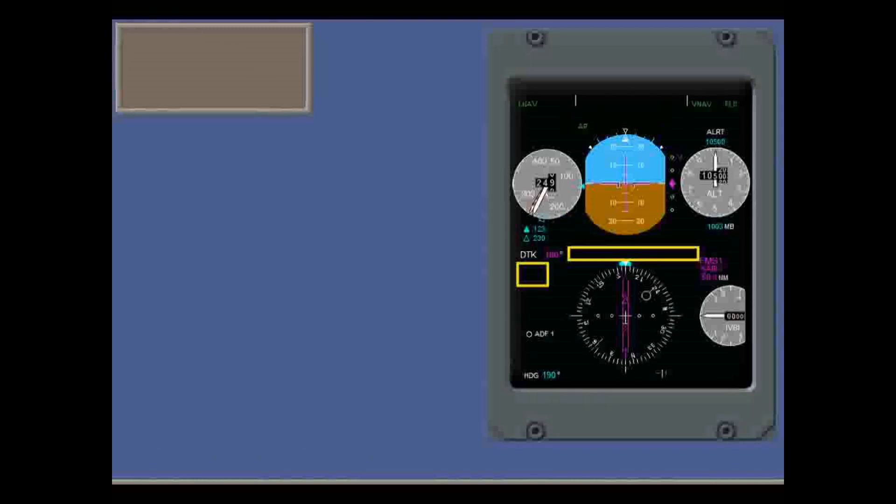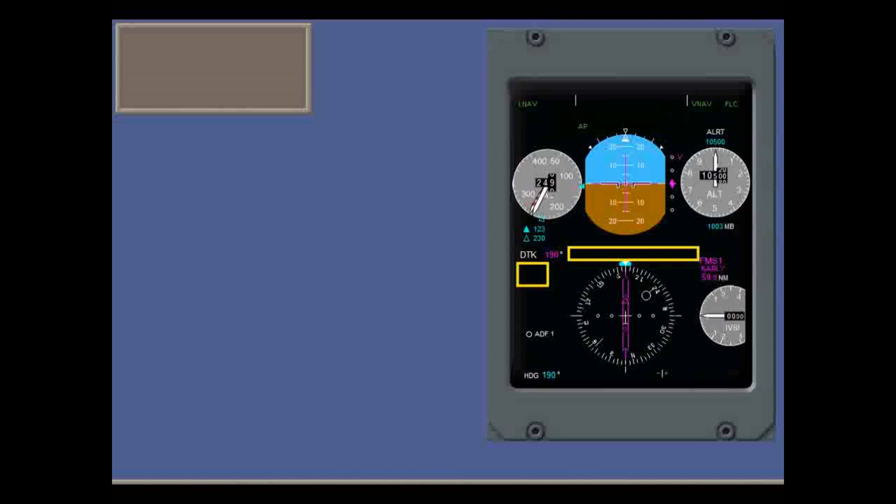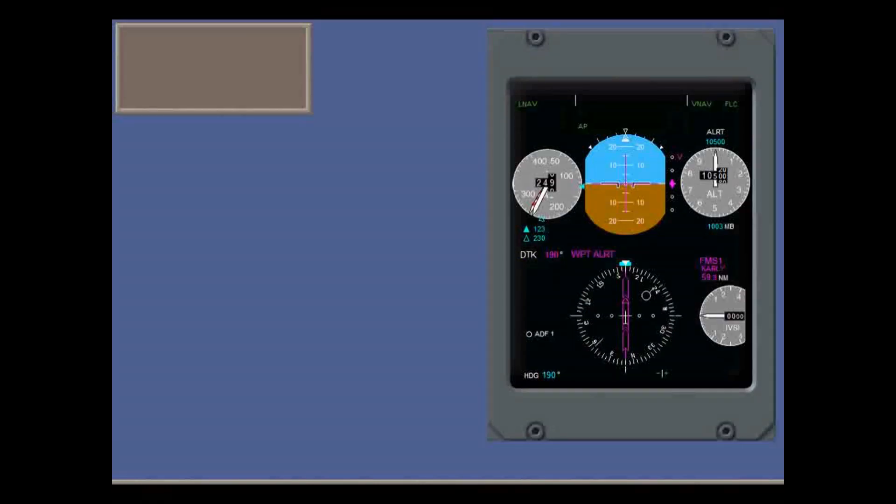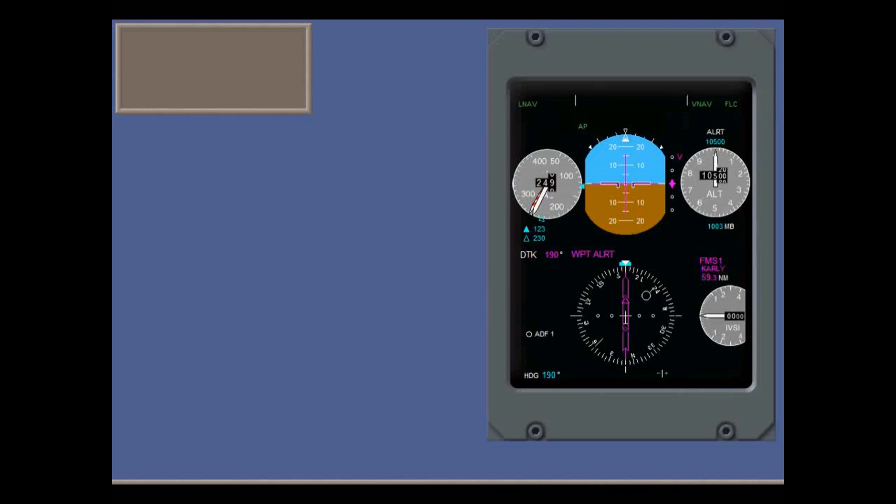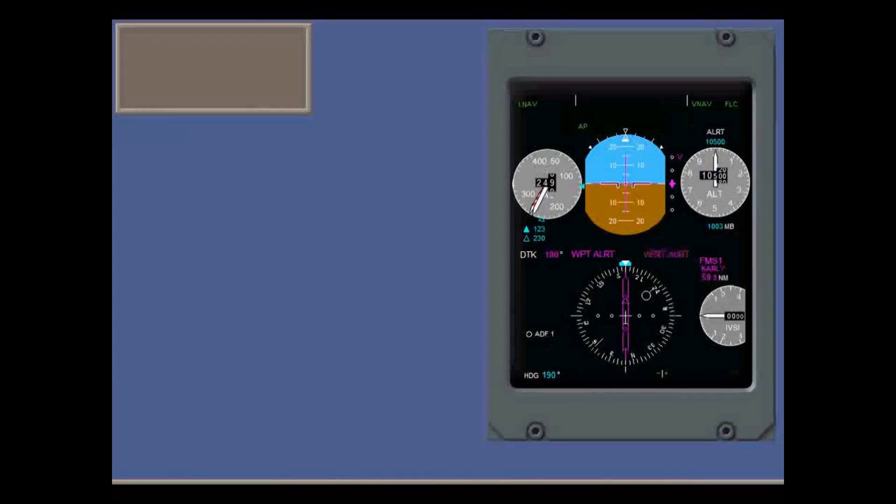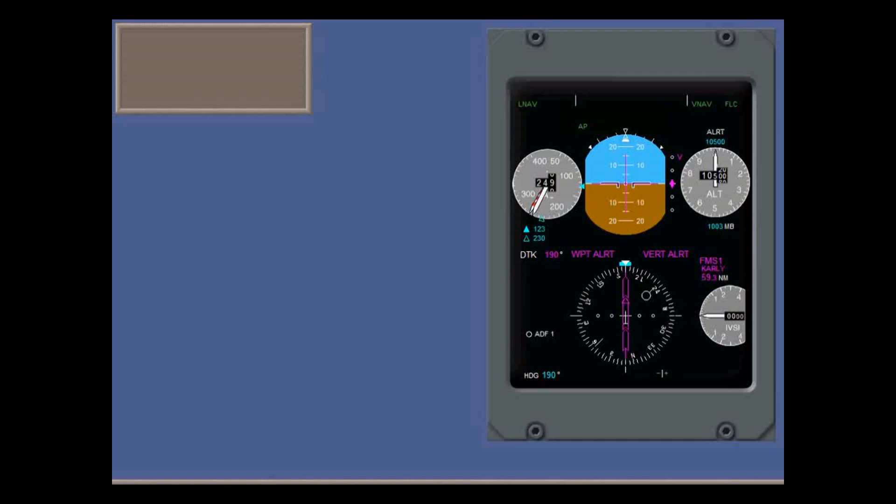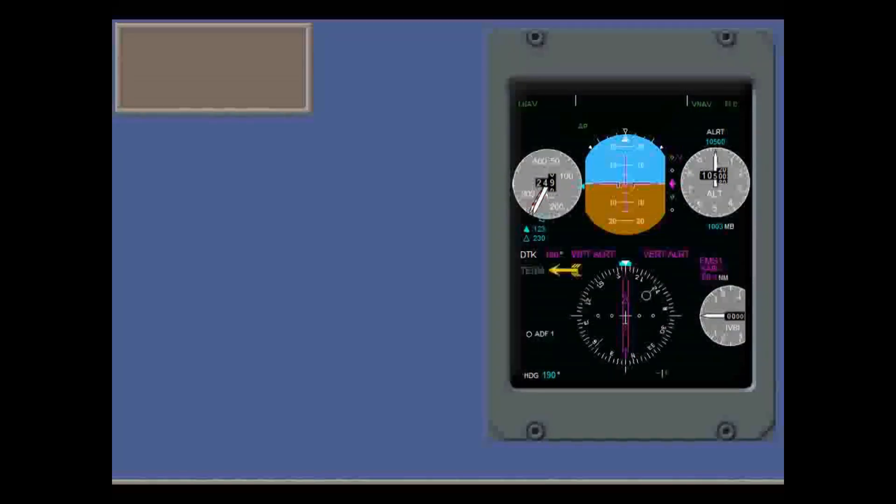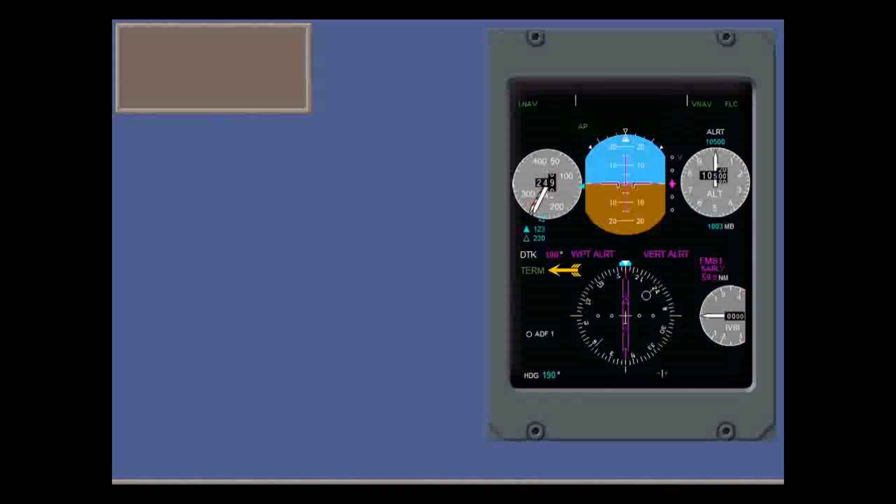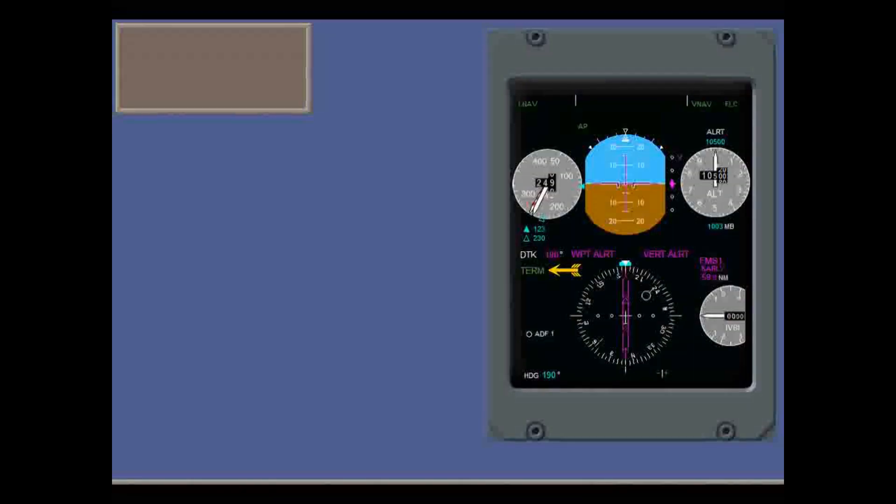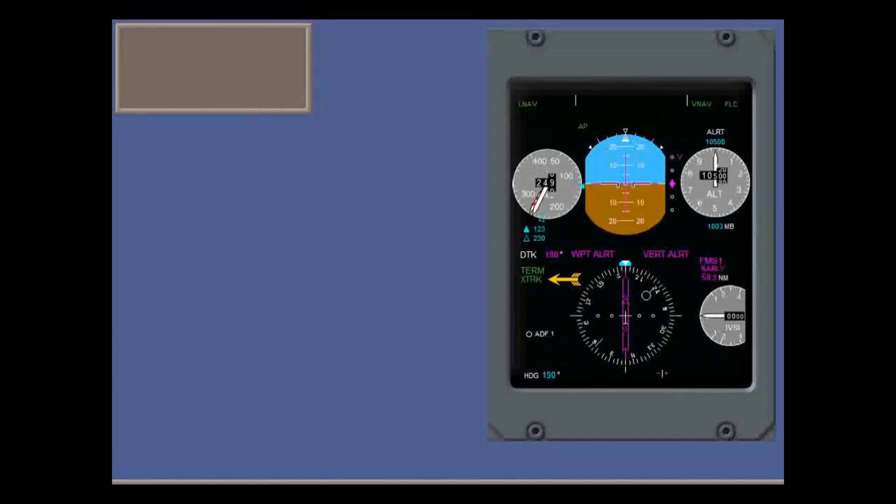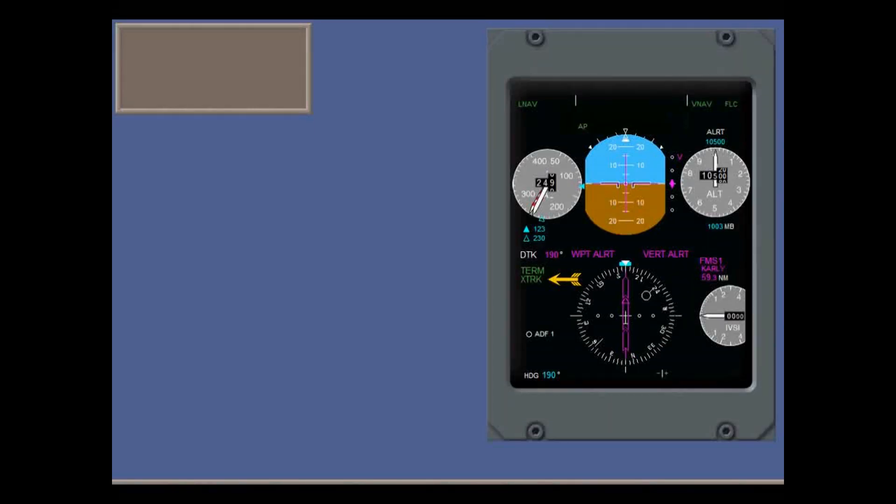Alerts advise you of progress along a lateral or vertical path. Waypoint alert comes on 30 seconds before reaching a lateral waypoint. Vertical alert comes on 60 seconds before a change to climb or descend, or 1,000 feet before a level off. Here you get lateral scale sensitivity messages, and here general messages. For example, cross-track indicates that you've selected a cross-track course.